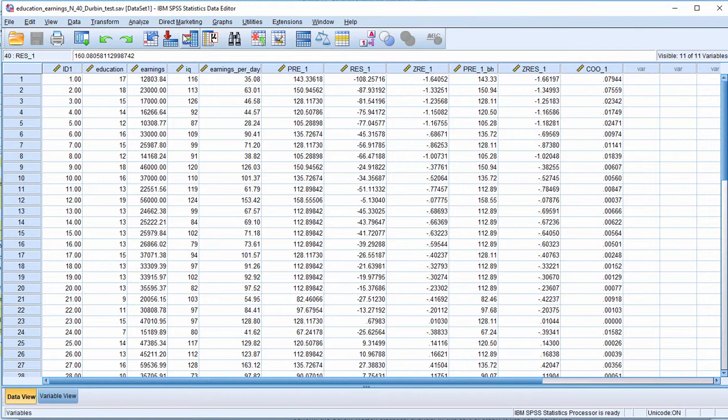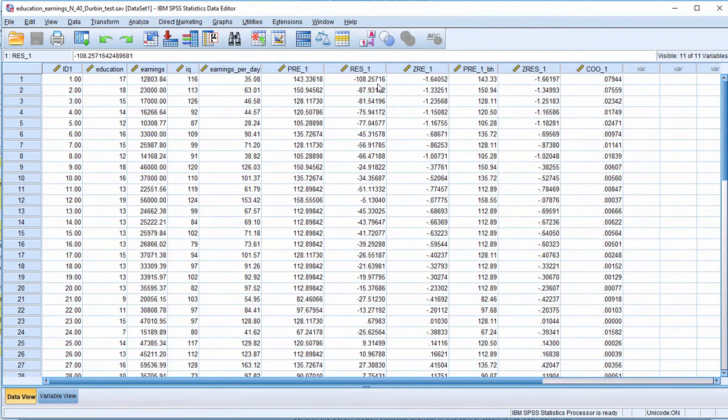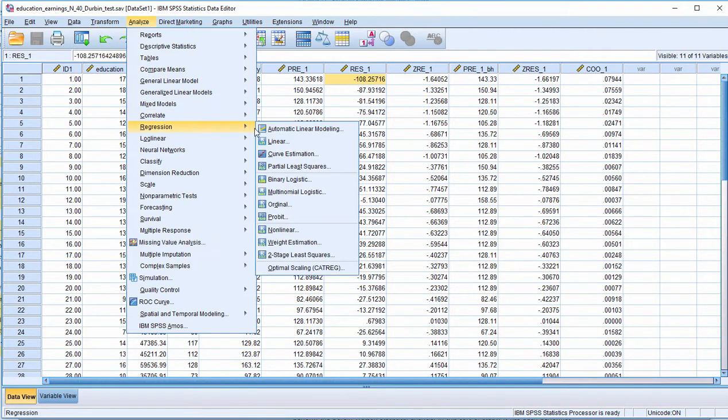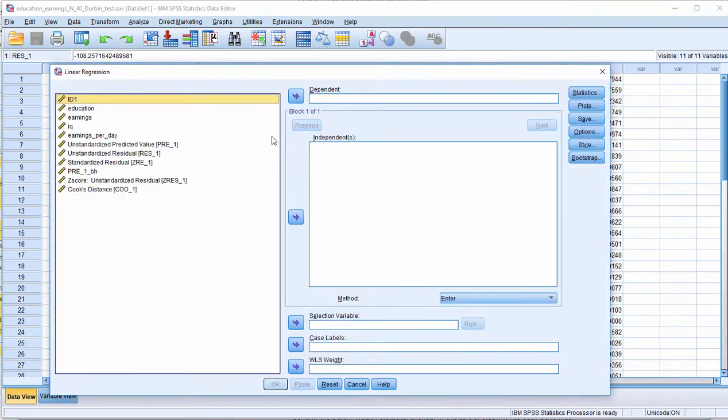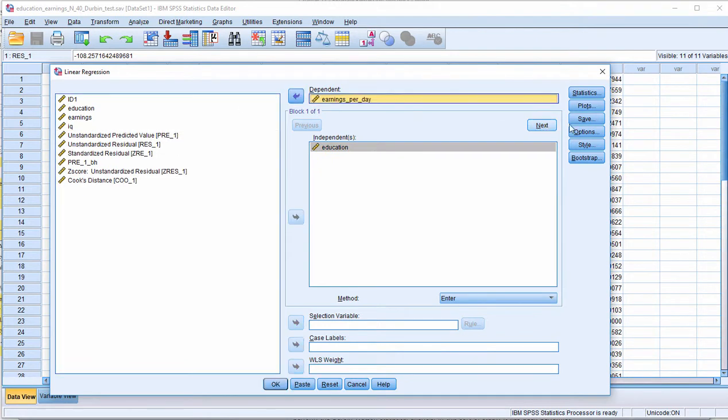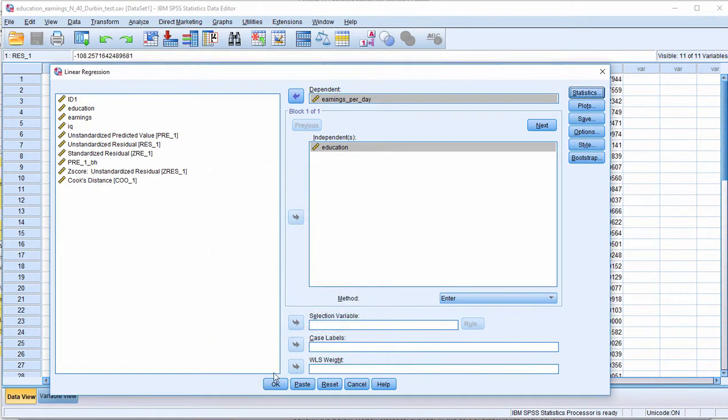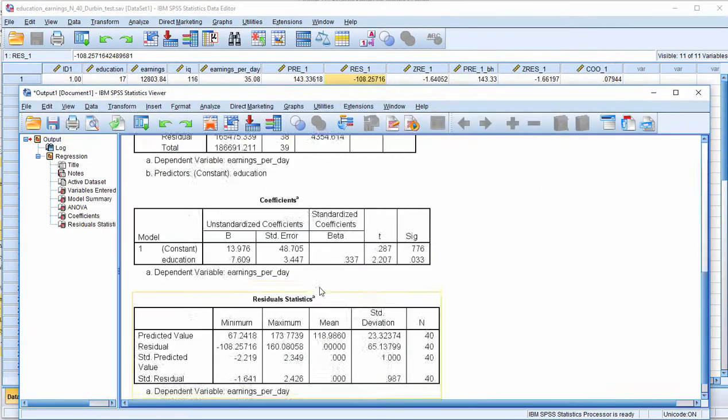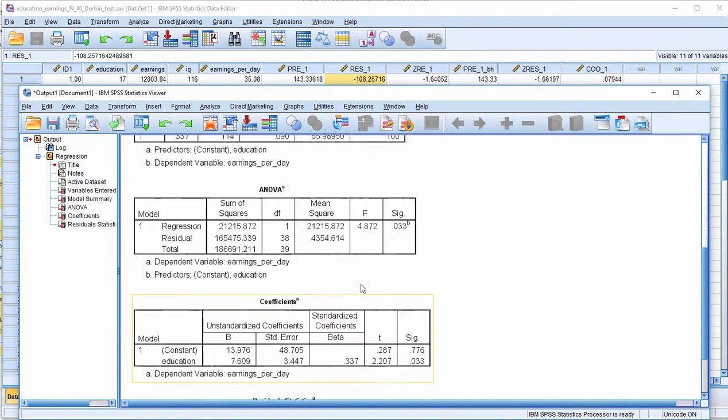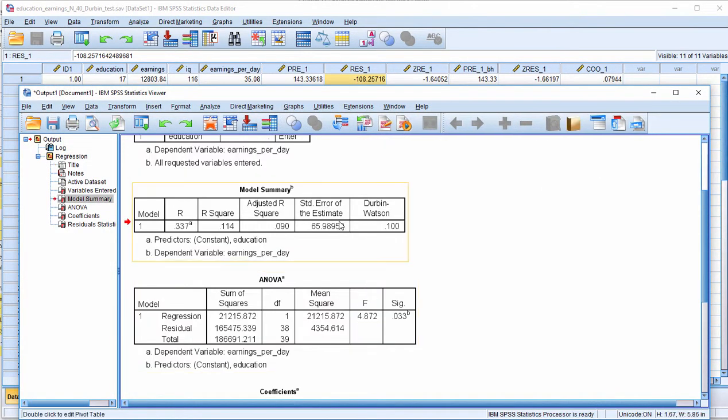Well in this case because I ordered the residuals from lowest to highest, the Durbin-Watson statistic is going to suggest that there's some kind of ordering. So if you go into Analyze, Regression, Linear and put education as the independent variable and earnings per day as the dependent, click on Statistics and Durbin-Watson.